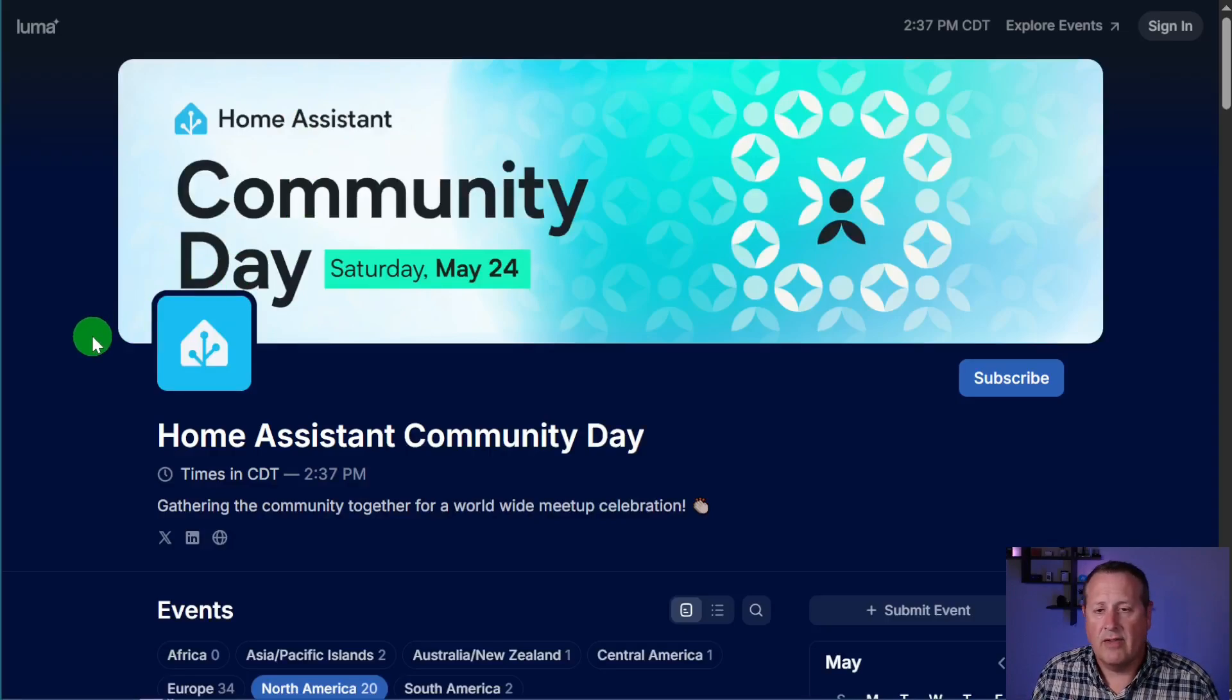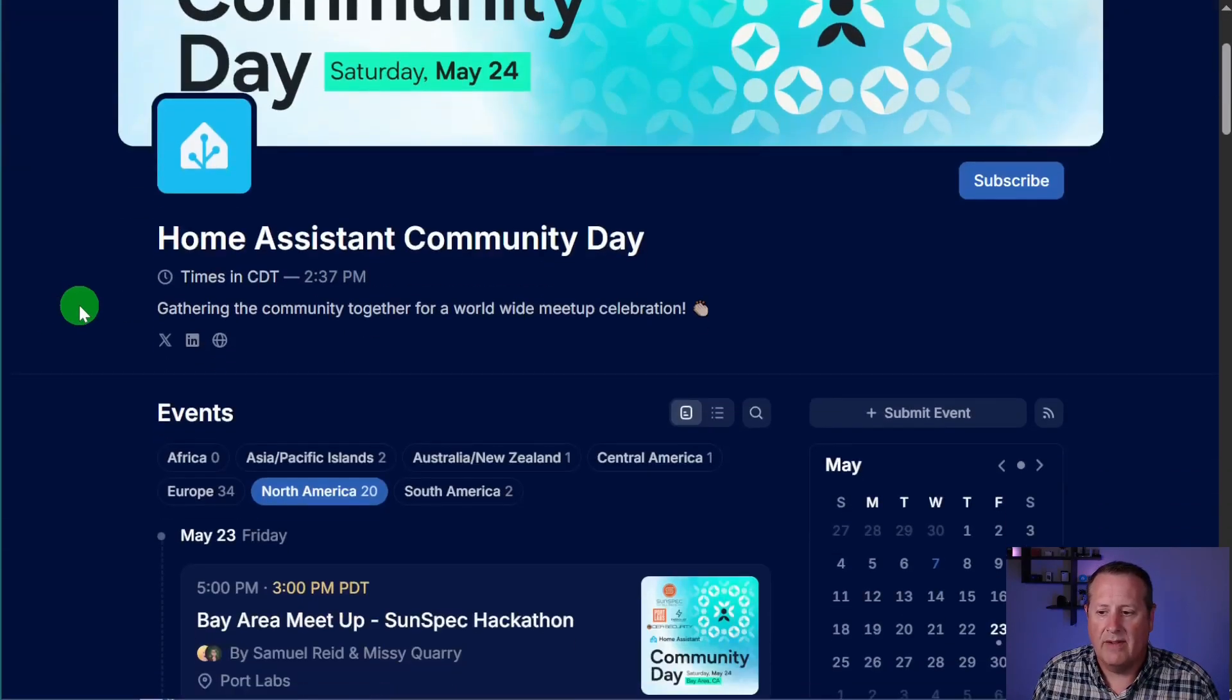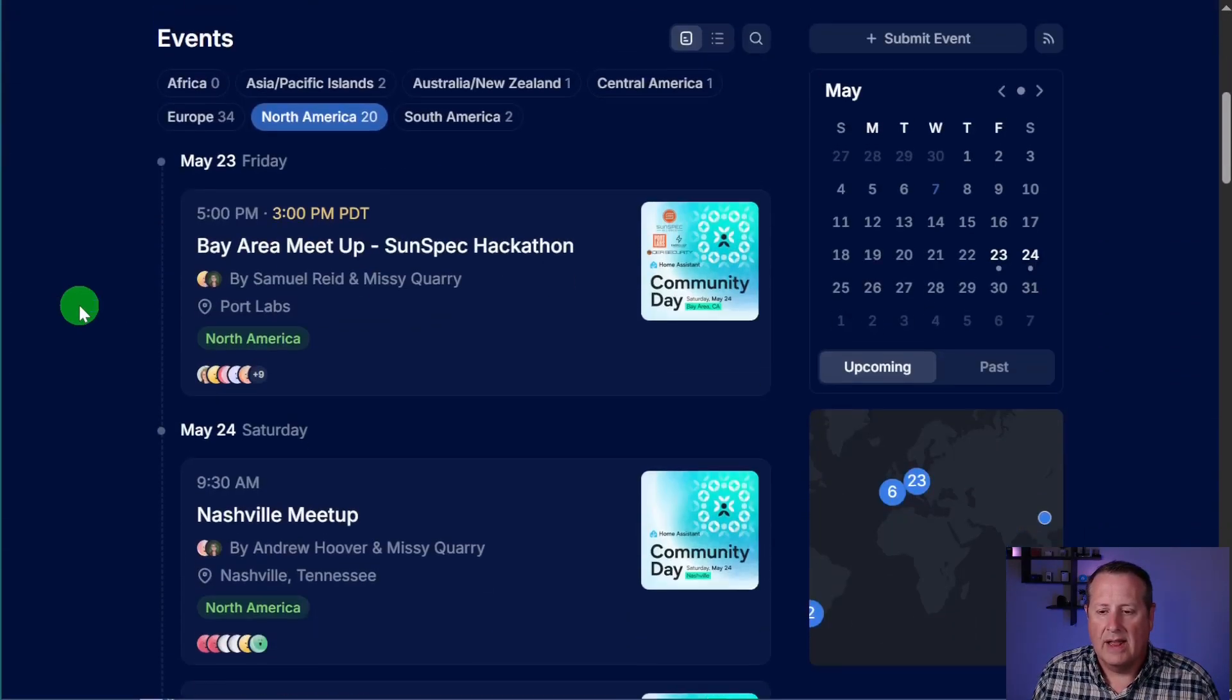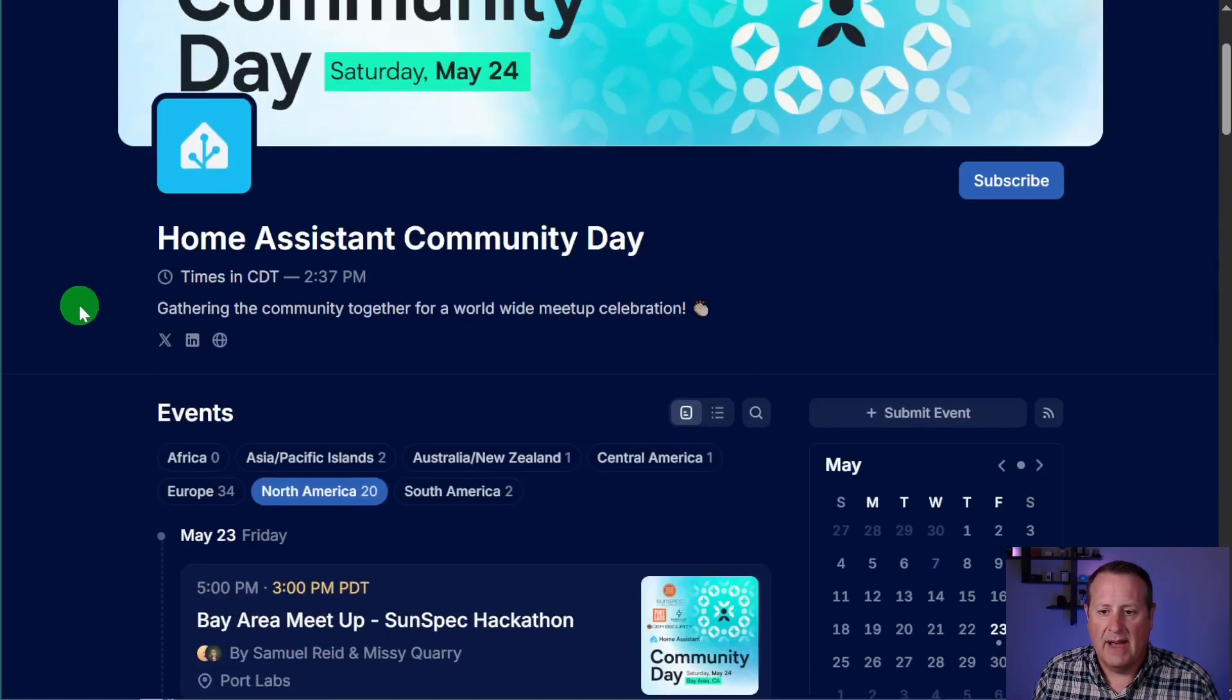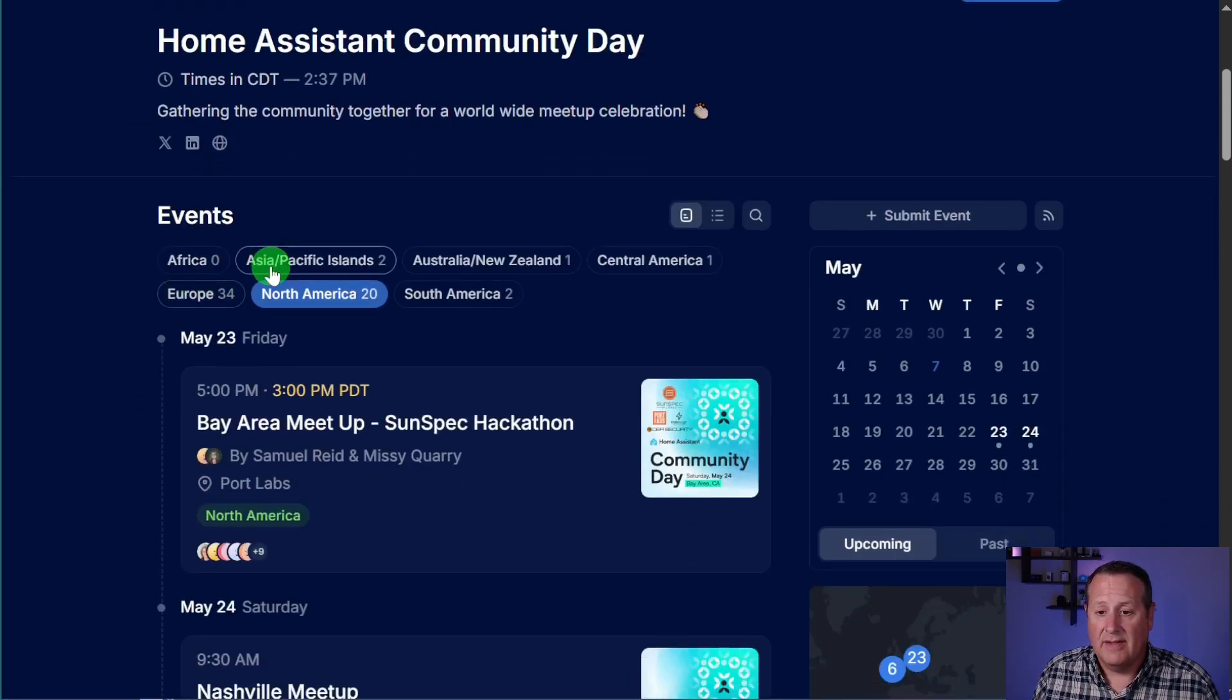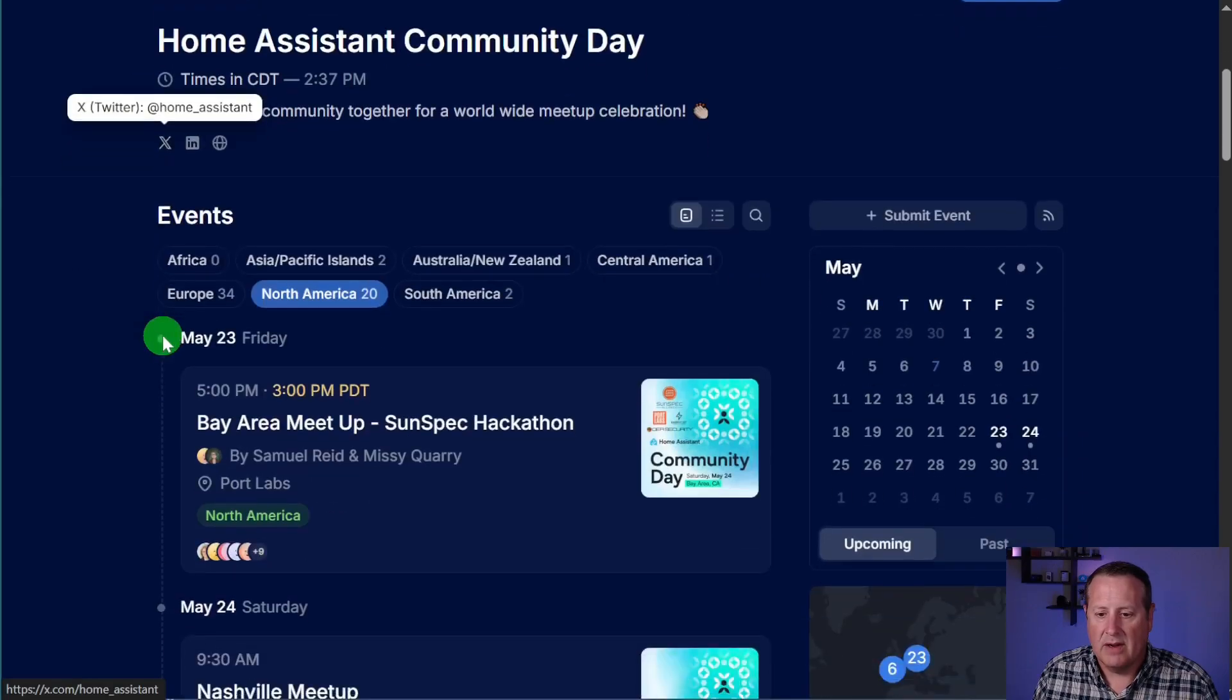If you're watching this video after that date, it's already passed, so don't worry about that. But if you haven't seen it yet, there are a lot of meetups that are being put together by a lot of the Home Assistant community, and you can see all of the different areas where they have stuff set up to go.